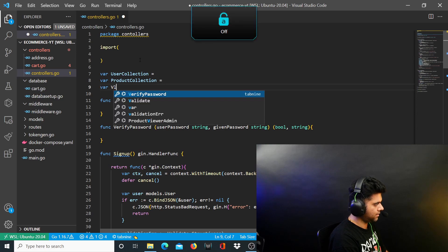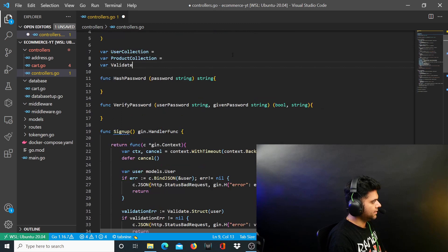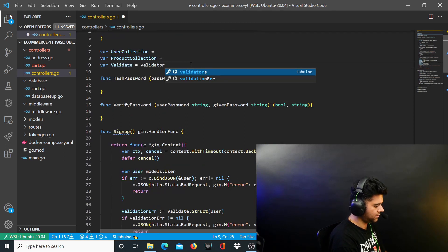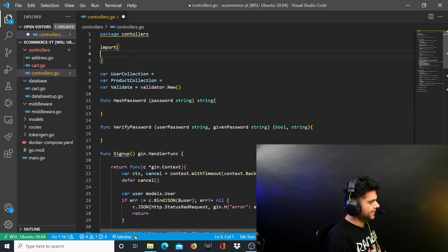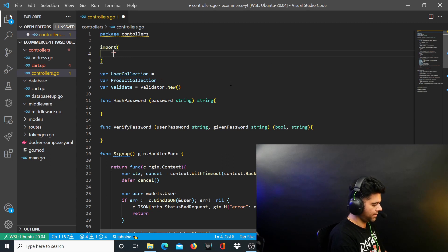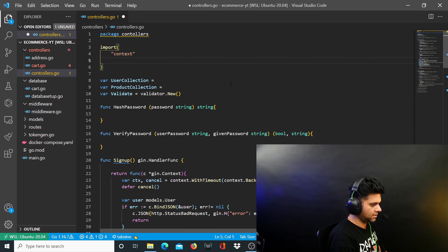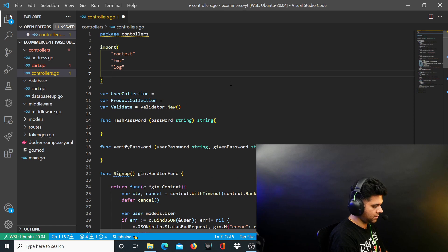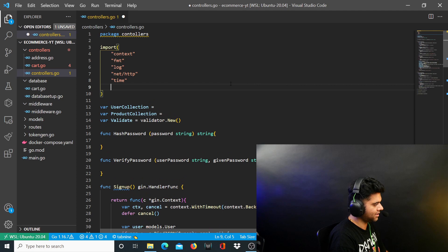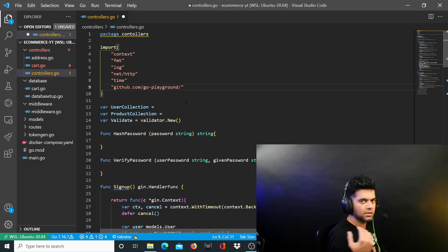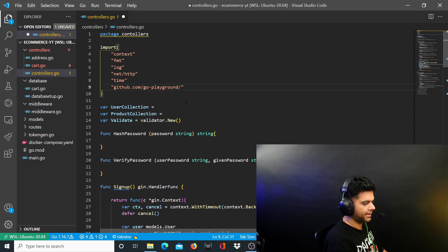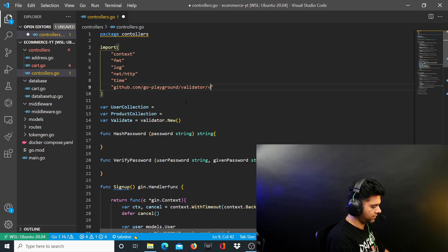You've seen that I have called the validate function quite a bit here. This validate function comes from the validator package and the dot new function is given to us by the validator package — it basically creates a new instance of the validator. For importing, let me import a few packages: context, fmt, log, net/http — the usual suspects you'd expect in a program like this — and the validator one: github.com/go-playground/validator/v10.